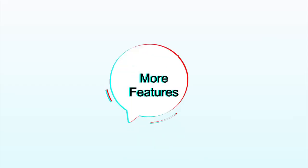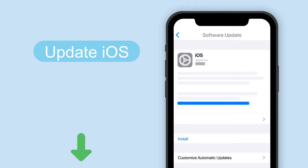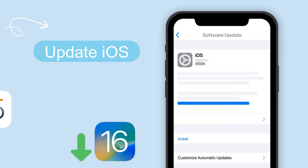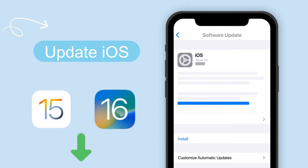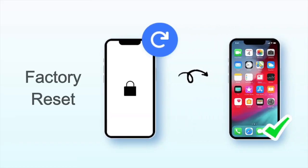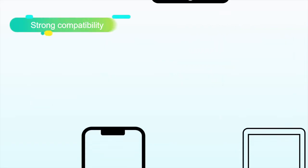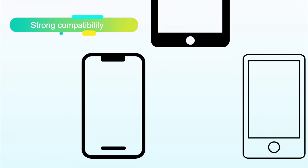Best of all, it has more stunning features. Update iOS to the latest version. Factory reset without passcode. Also, it has strong compatibility to iDevices.